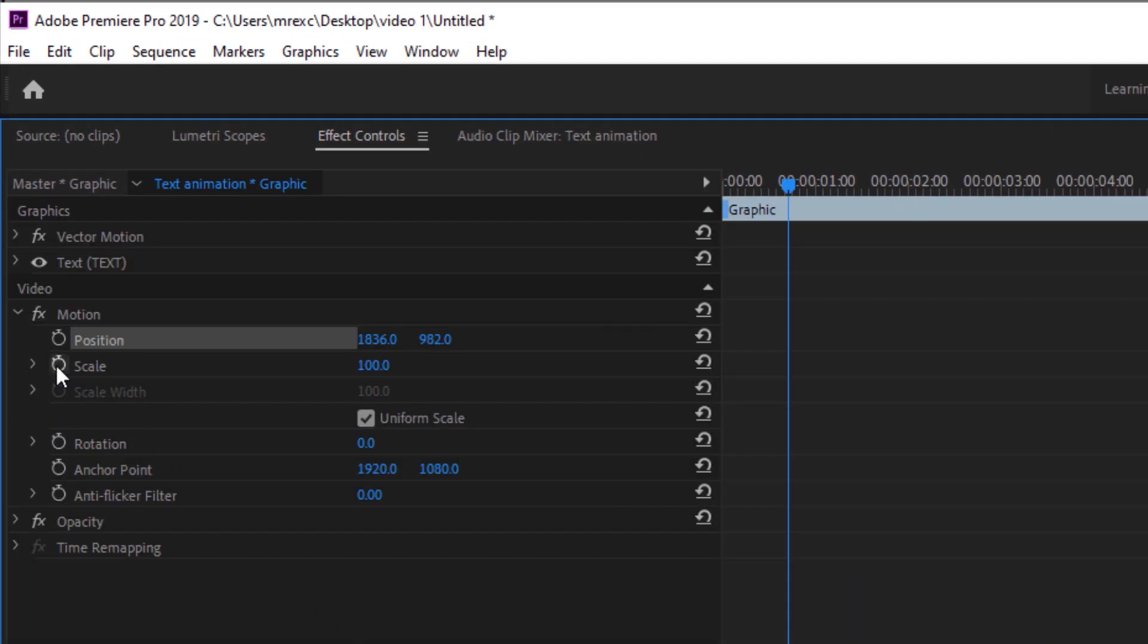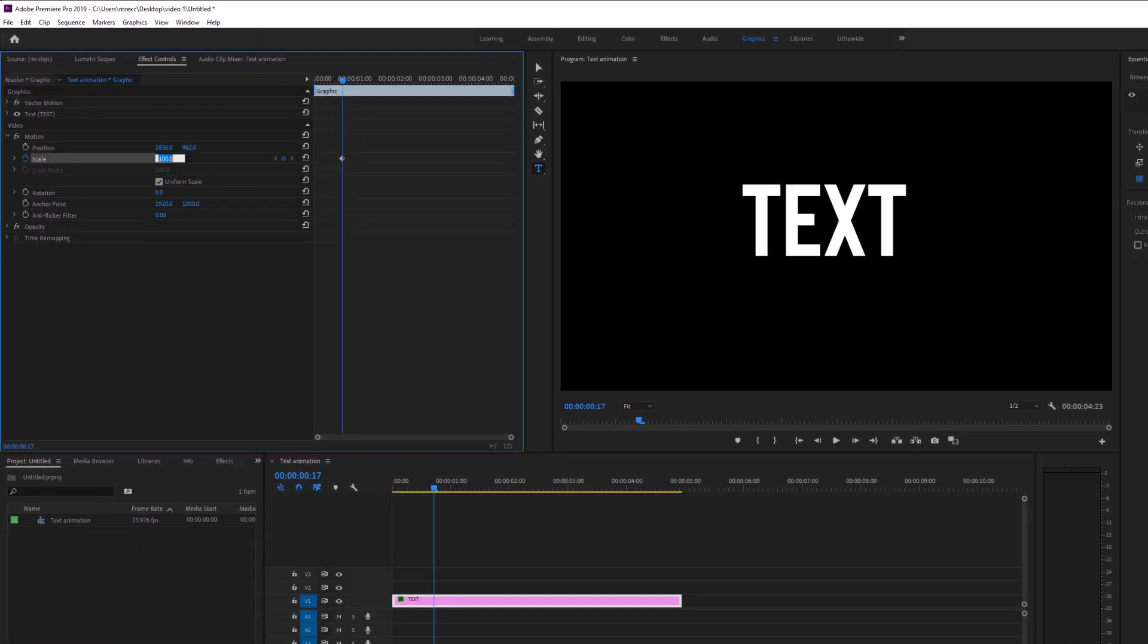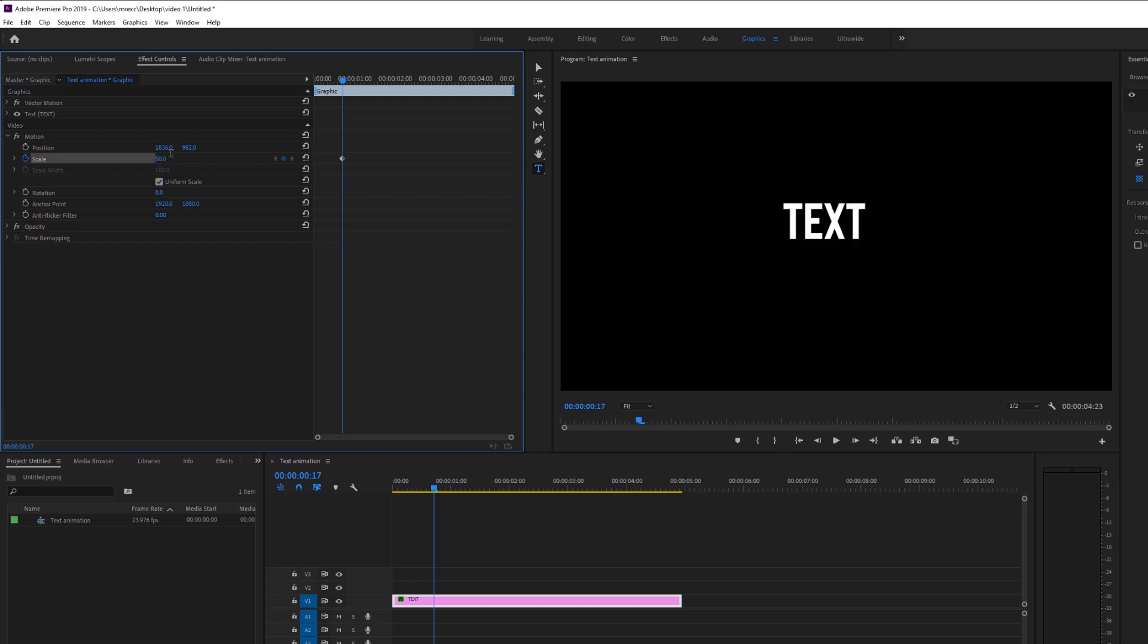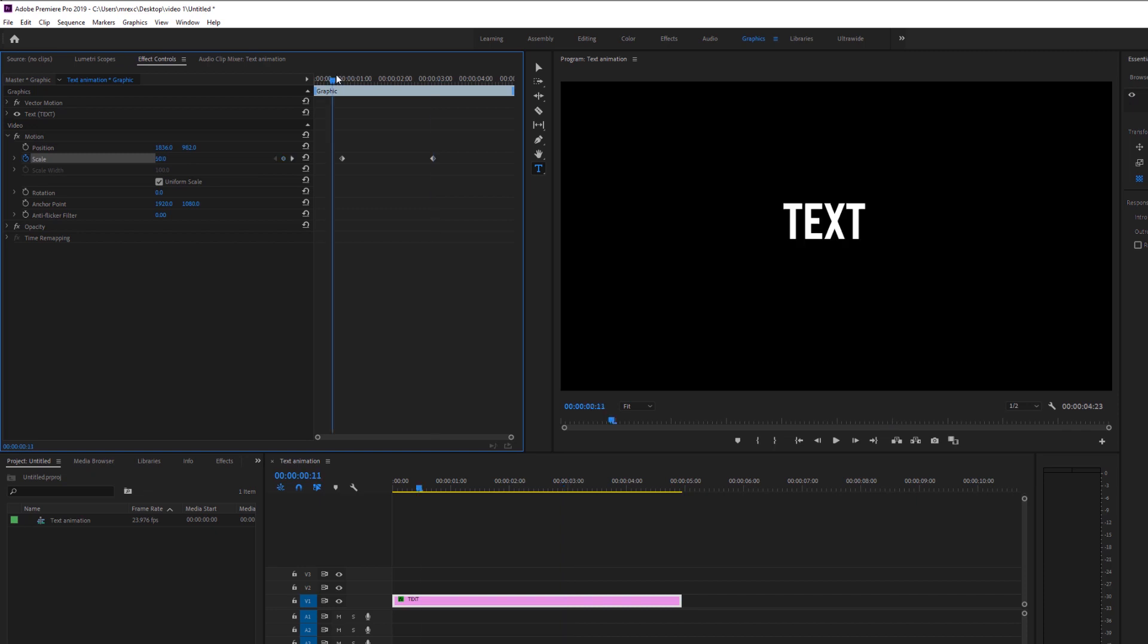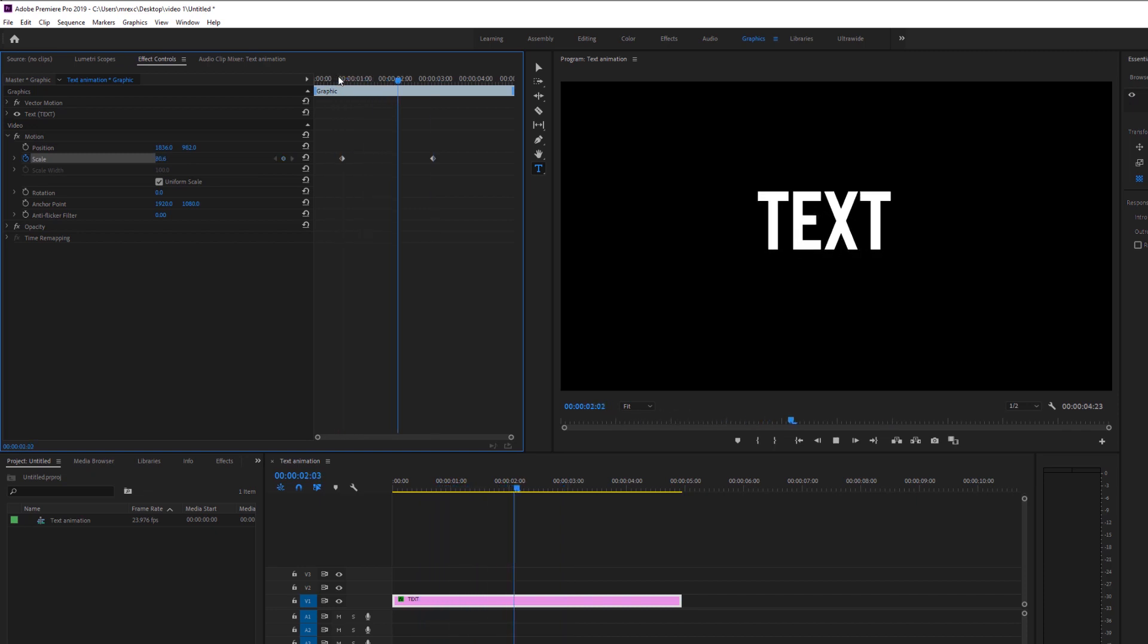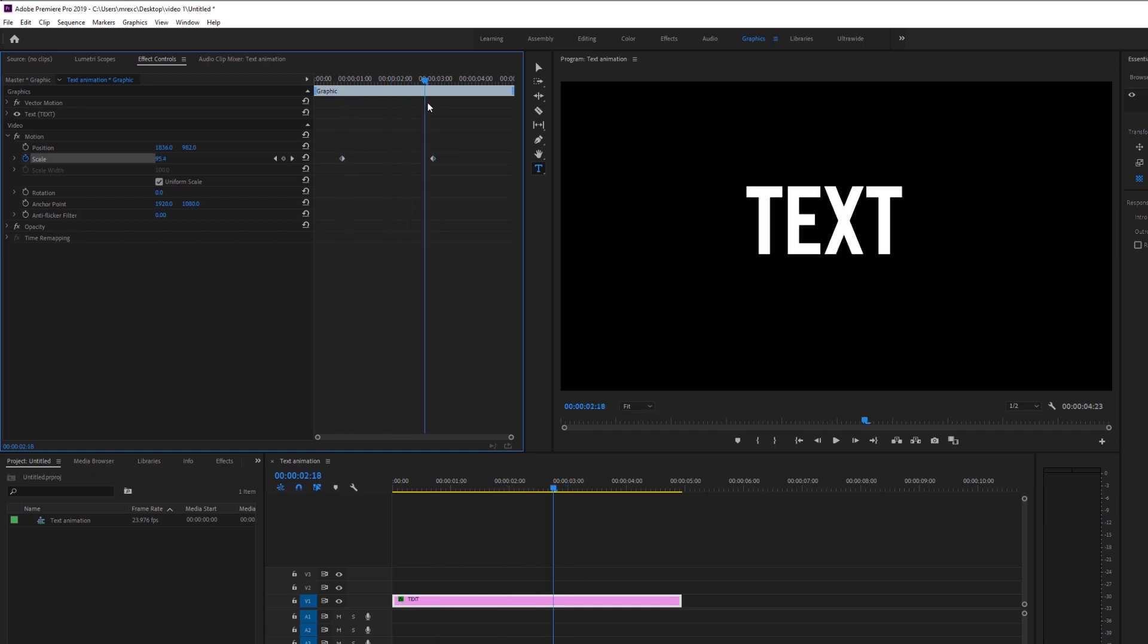The same applies to the scale as well. So if you, for example, let's say start with 50% and then move forward on the timeline and have like a hundred percent, you will have this text animating and scaling inside of the keyframes.